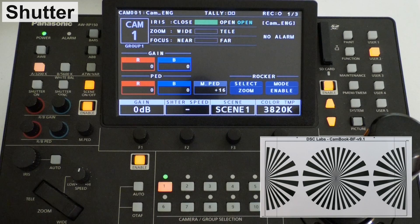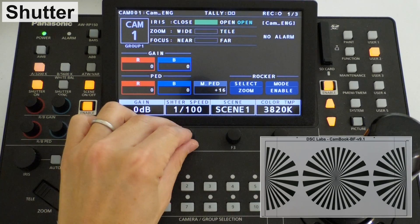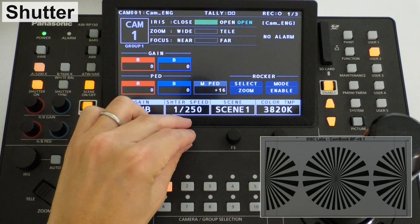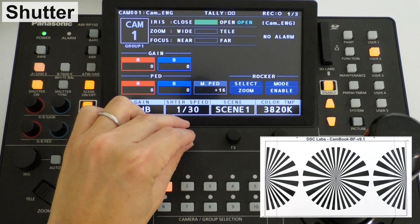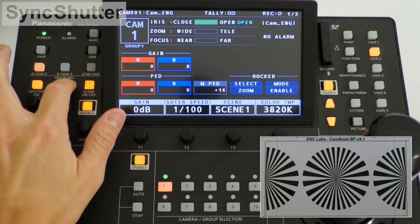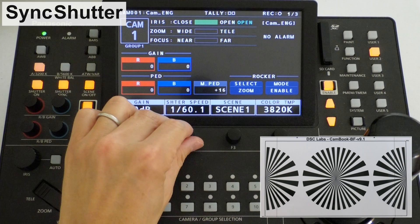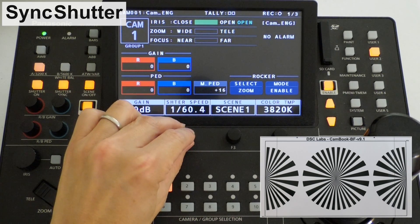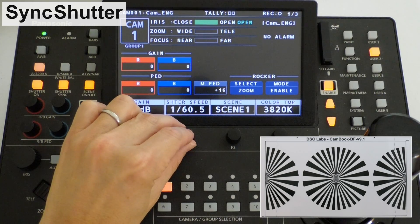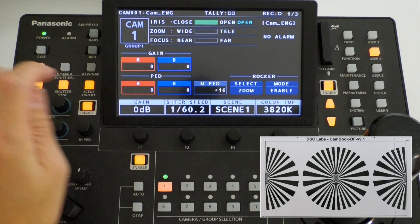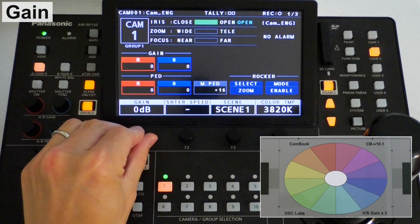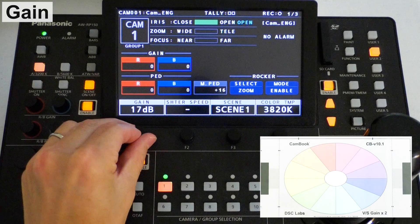Shutter speed control. Synchro shutter control is also supported. Gain — negative gain down to minus 3 dB is supported.